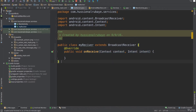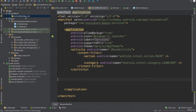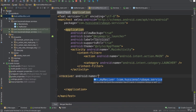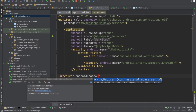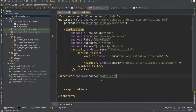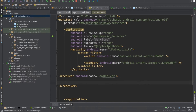You need to implement the onReceive method. This method will execute directly whenever any broadcast event happens in the system. Now, there are many broadcast events happening, so I need to specify which event to listen to. I'll go to my AndroidManifest inside the application tag and add a new receiver tag, giving it the name of my class: dot MyReceiver.